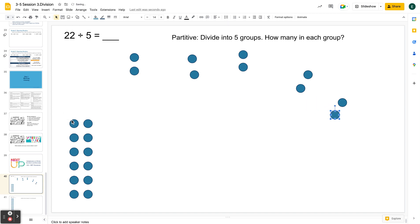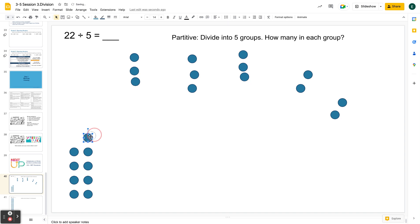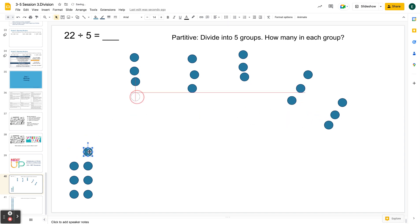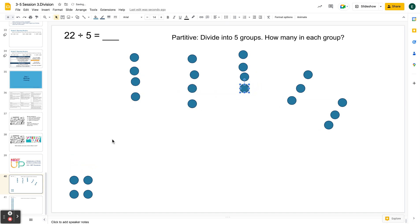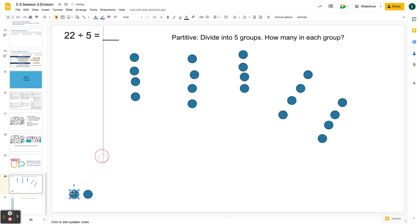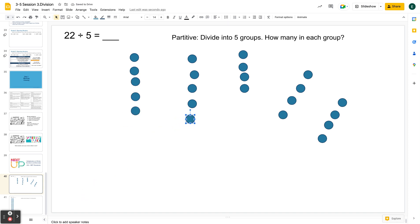Okay, each group has two so far. I'm going to keep dealing. When we know the number of groups, this dealing method works really well for division because I want to try to figure out if there are five groups, how many are in each group? And I could stop here, but a lot of times kids will just keep dealing. Okay, we dealt out all 22. How many are in each group?